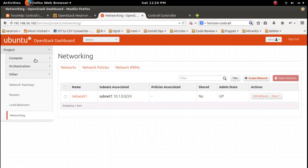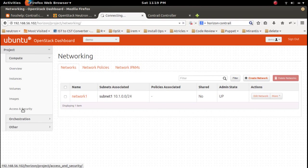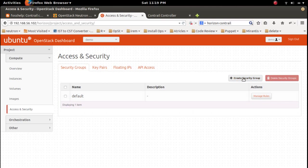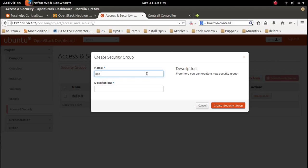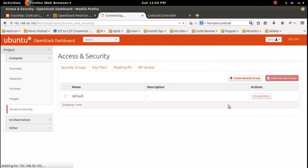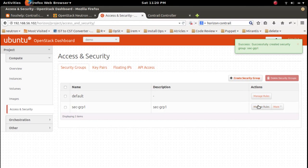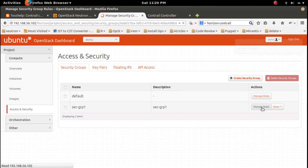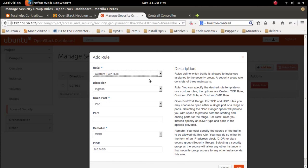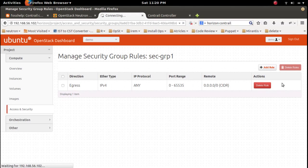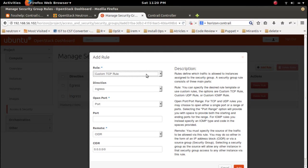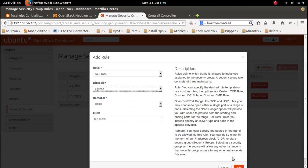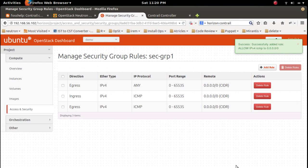Then go to security group. I am going to create a security group, then add rules. Add ICMP ingress, then add all ICMP ingress. Okay, that is enough.